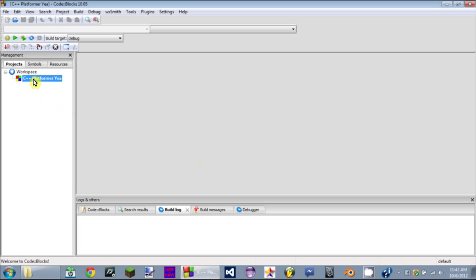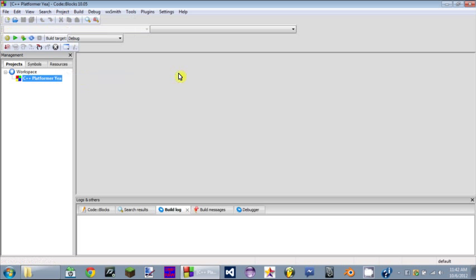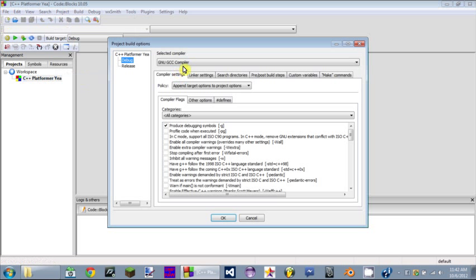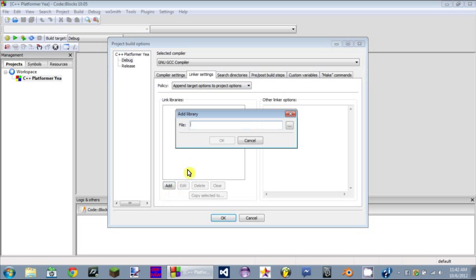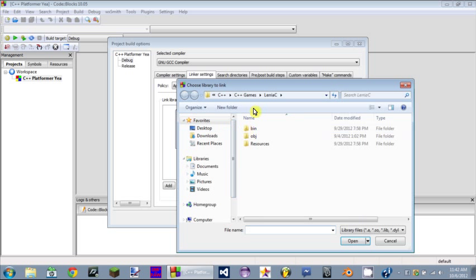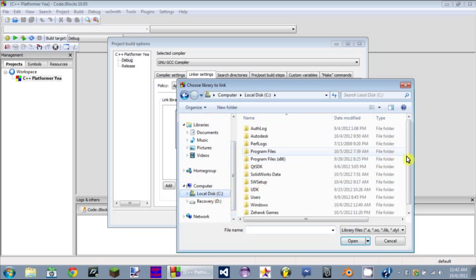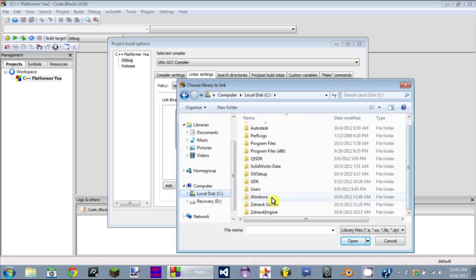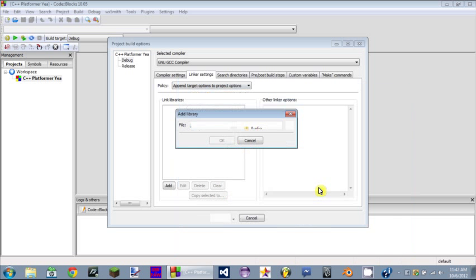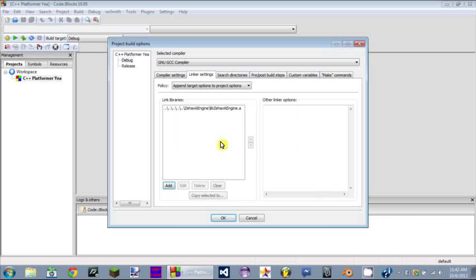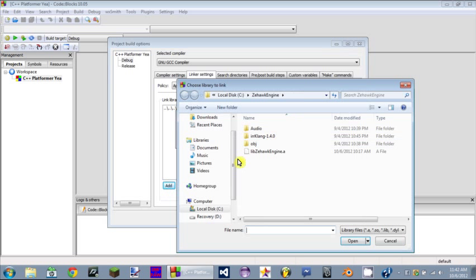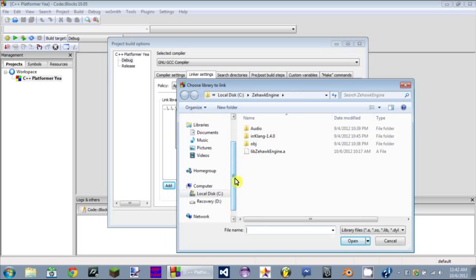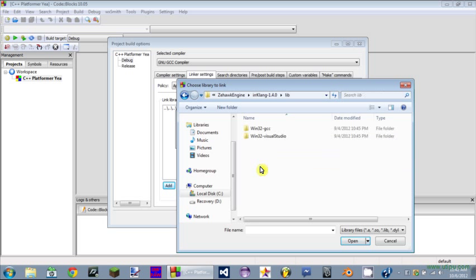Once you have that done, you're going to go to Project, Build Options, Linker Settings, Add. We're going to add the libraries that we're going to be using. It's pretty straightforward, just go to the C drive, Hawk Engine, and add lib Hawk Engine. One more thing is that this engine will only work if you're using Windows. It will not work on Mac or Linux or anything else.